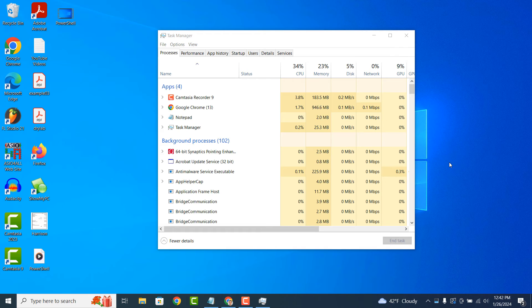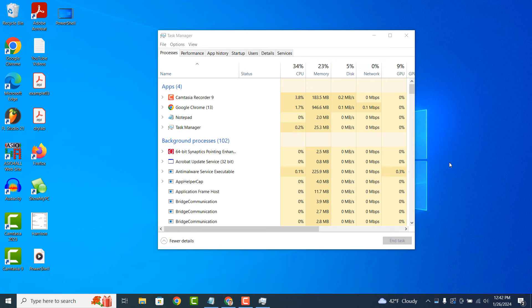Task Manager provides graphs and statistics that help you track changes in system performance over time. This can be useful for troubleshooting performance issues or monitoring the impact of changes you make to your system configuration.